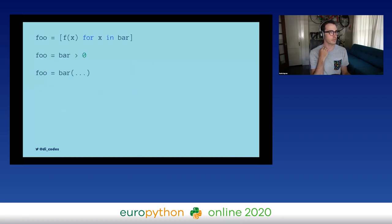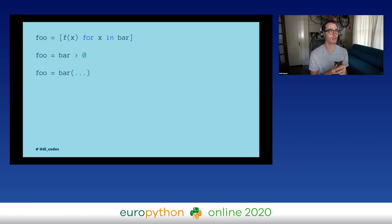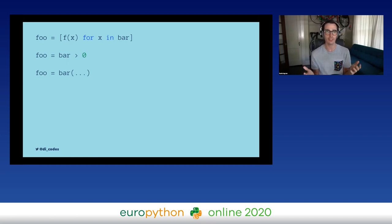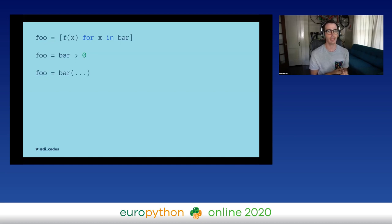In each of these examples, you can kind of guess what the variable `bar` is based on what's being done with it. In the first one, we're iterating over it — so it's probably a list, though it could be a string. In the second one, we're comparing it to zero with a greater-than operator, so `bar` is probably some kind of number. In the last one, we're calling it — but it's ambiguous: it could be a function or a class. The ambiguity here is what static typing would reduce.